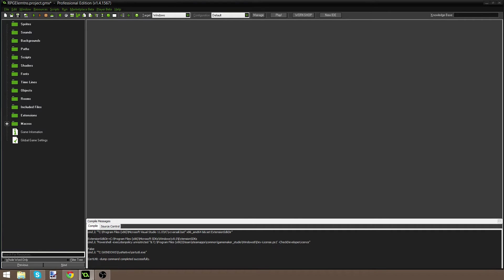Hello everybody! How's it going? Welcome to a brand new Game Maker tutorial. Today we're creating an experience bar. This could be useful if you're making an RPG game or maybe a top-down zombie shooter where you level up. This is a pretty basic experience bar and it's not going to take too long. Let's just get with it.